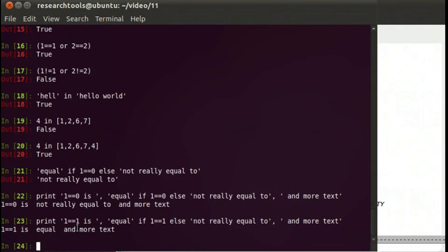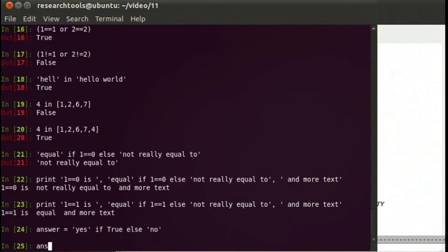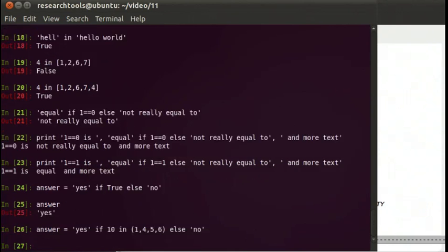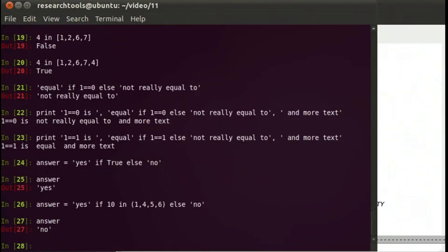You can also do assignments of variables that way very nicely. So we can say: answer equals 'yes' if true else 'no'. Answer: yes. And if we did something that's false — say 10 in [1, 4, 5, 6] — answer: no. And that way it works really well for creating some quick variables that you're going to use later on.